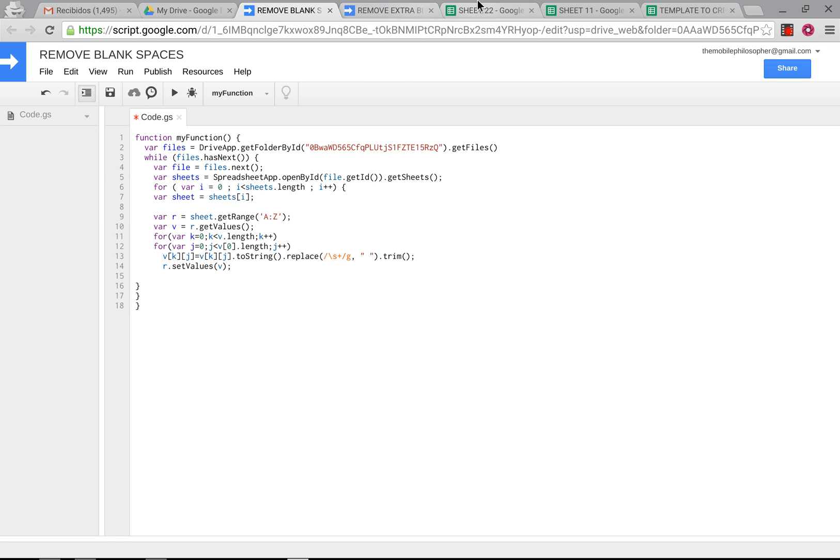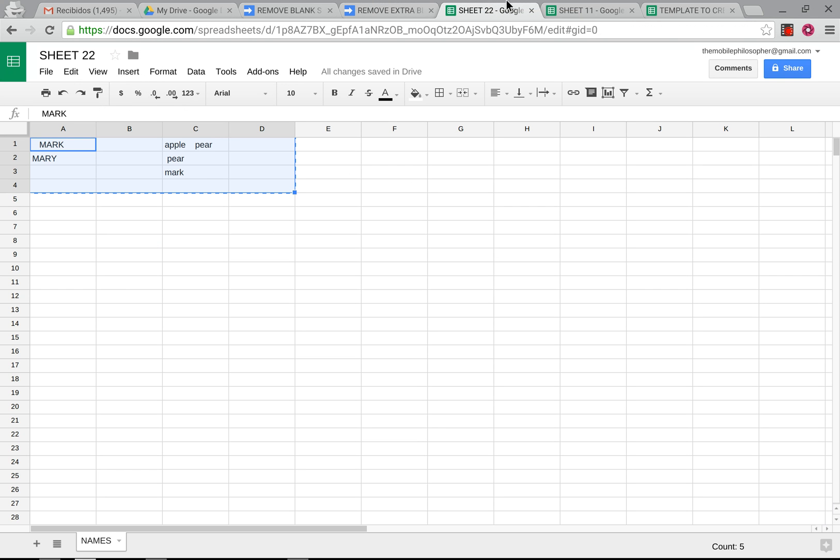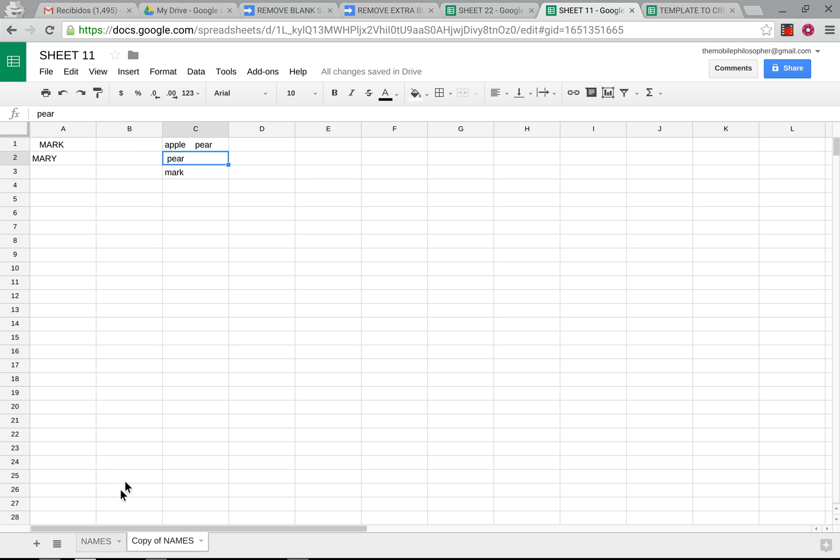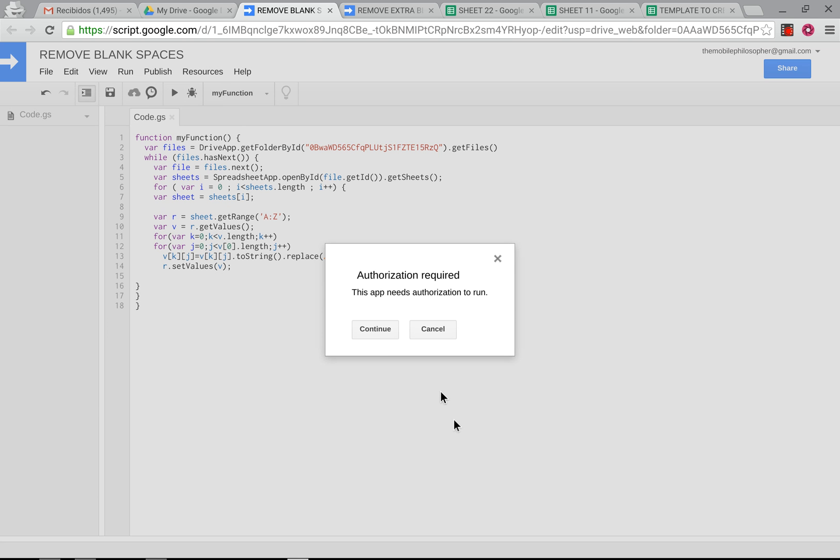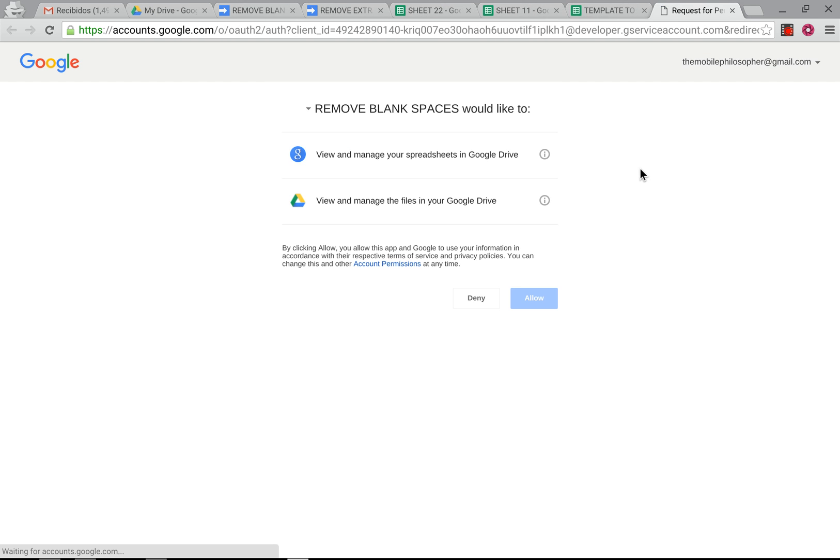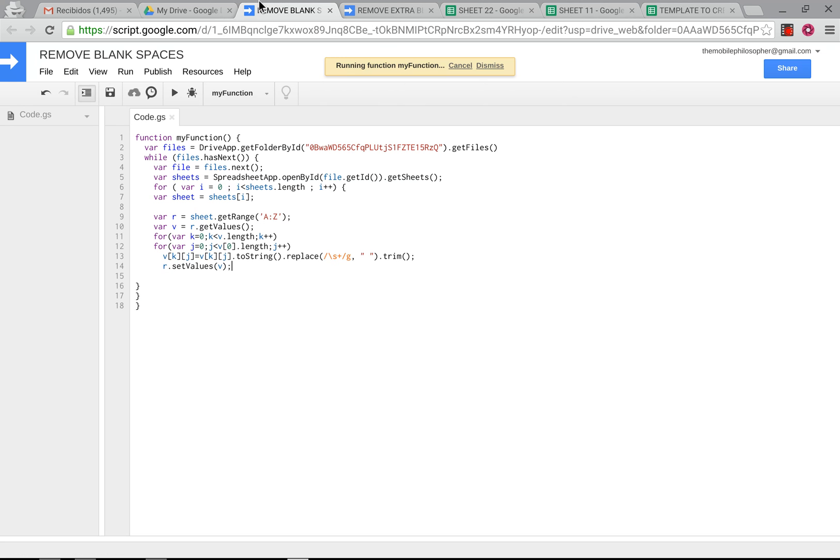So as we see here, again, the idea is that any spreadsheets and however many sheets they have, as long as there are extra spaces, it's going to take all those away. So as we normally do, we're going to run this. It's going to ask us for authorization. And once this pops up, we're going to click on allow and that will run, as you can see here.